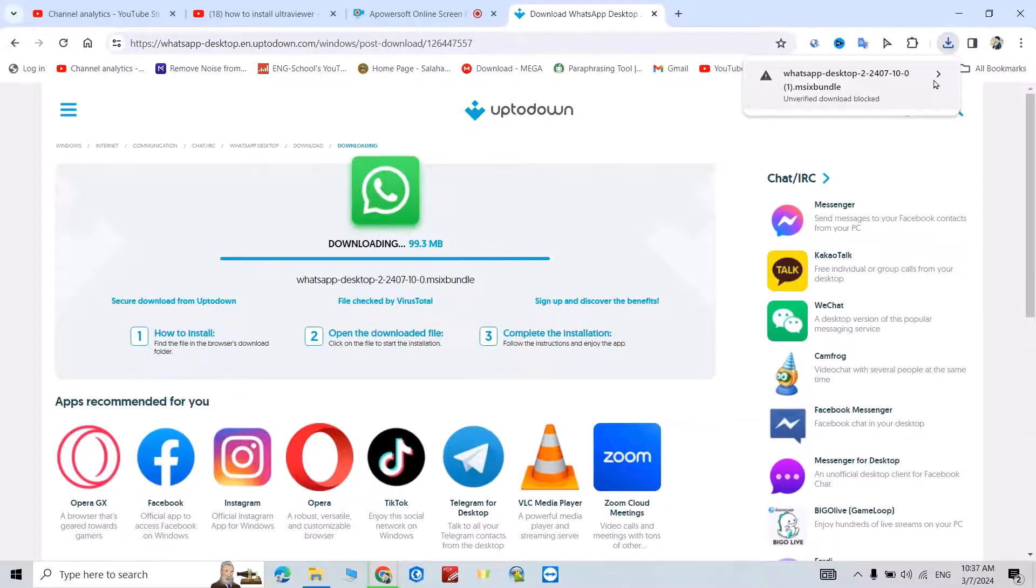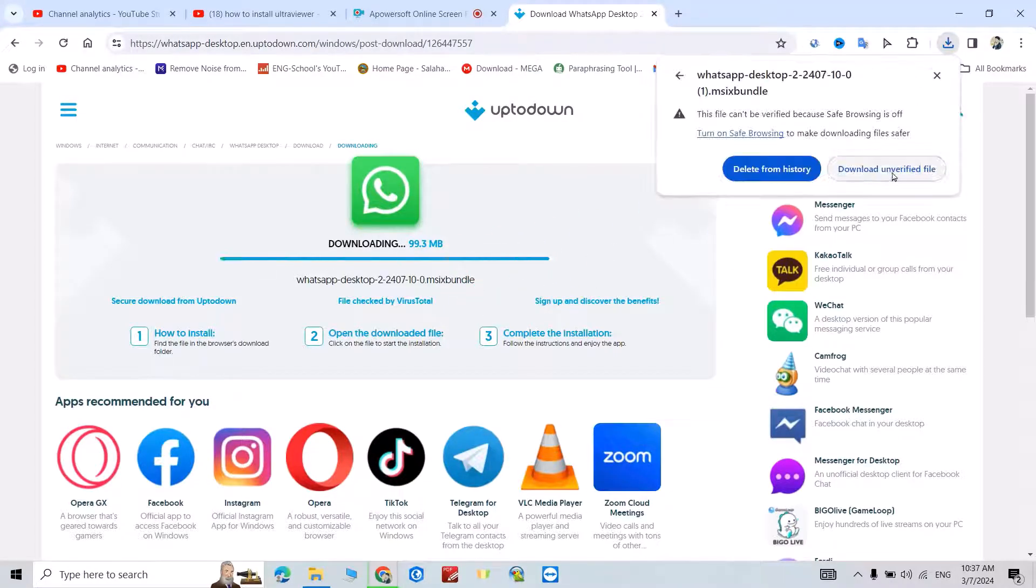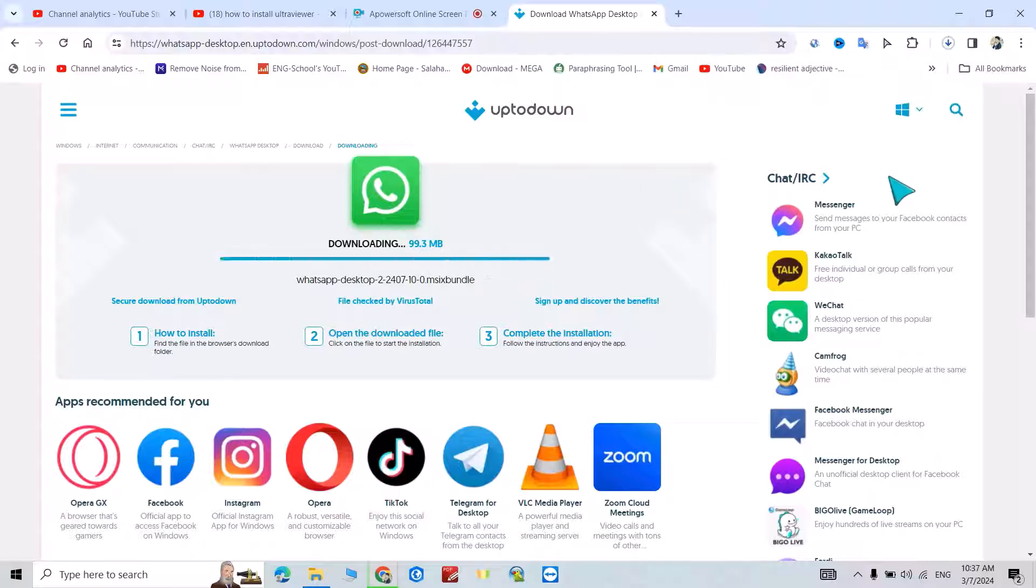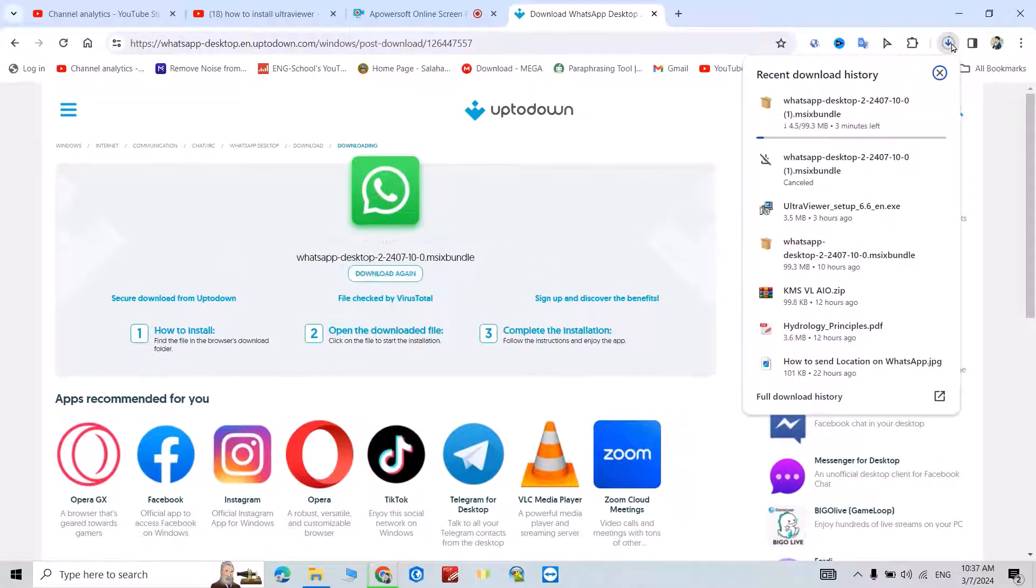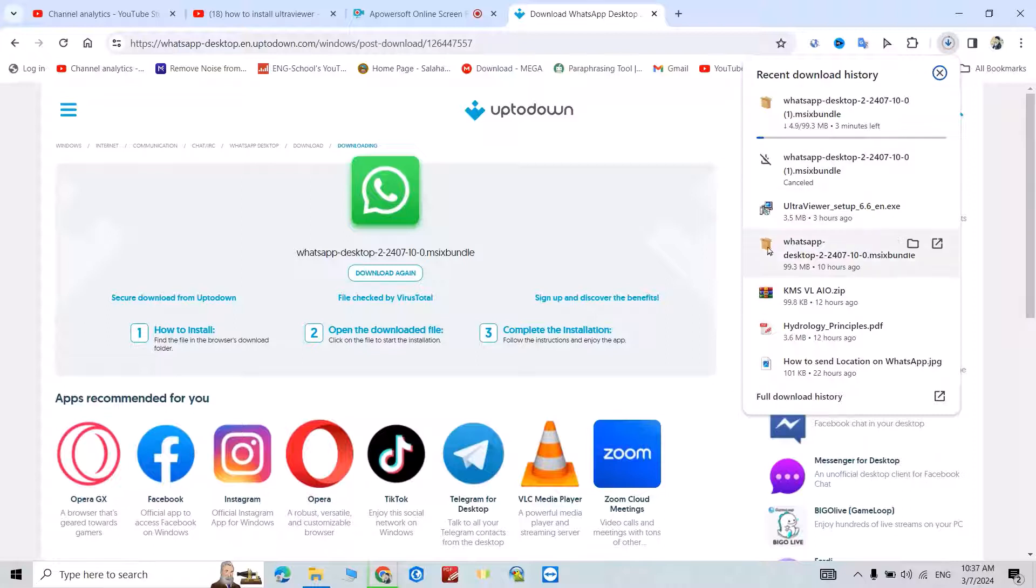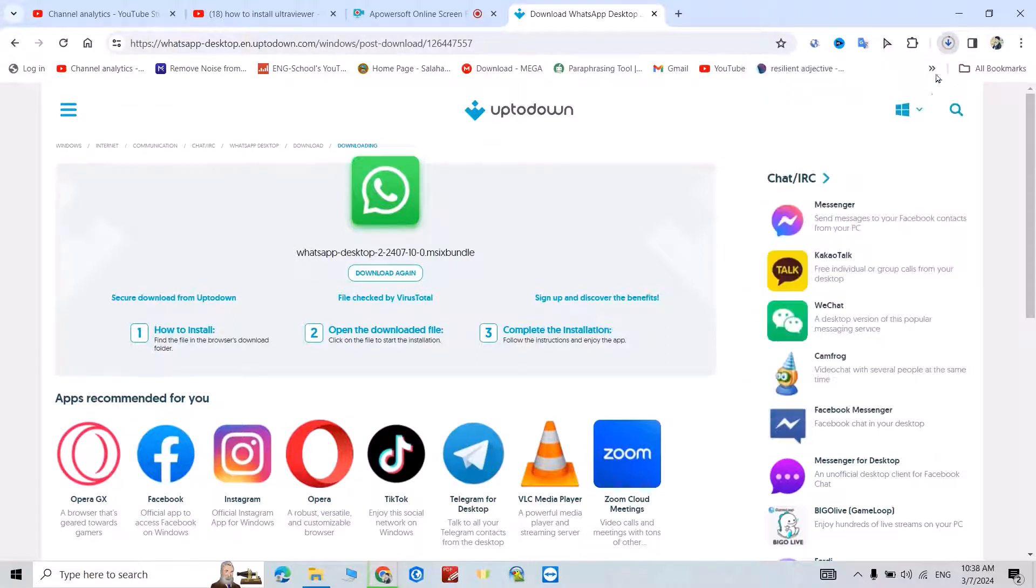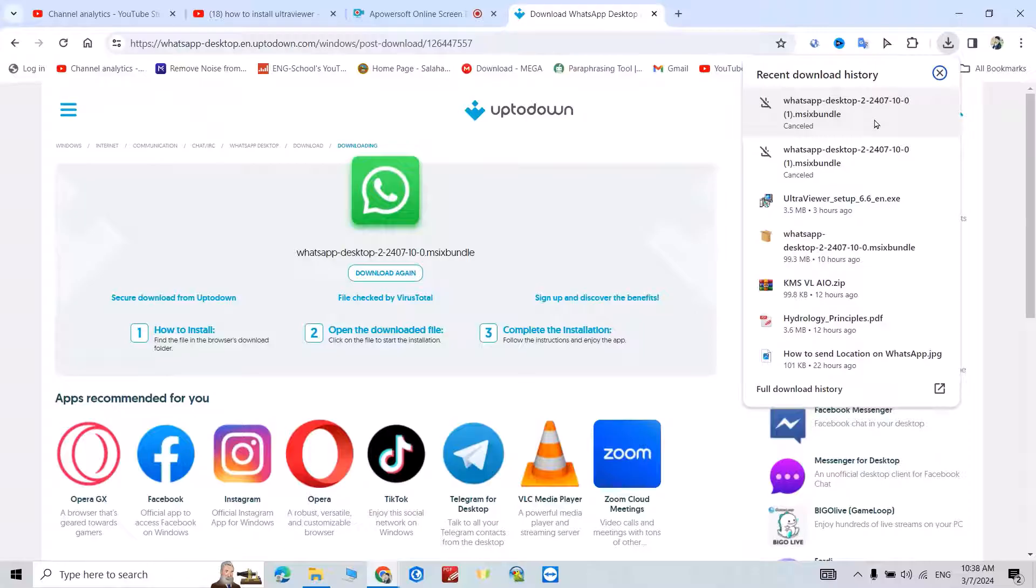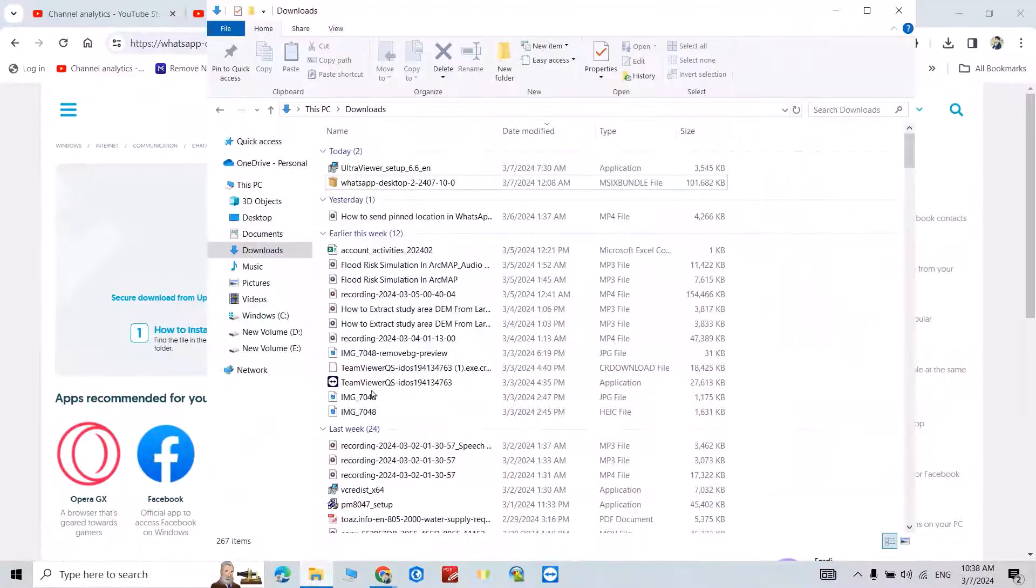You see download unverified file. For me, maybe for you it doesn't show, but I don't want it because I already have the WhatsApp file. I cancel this one, then go to download.